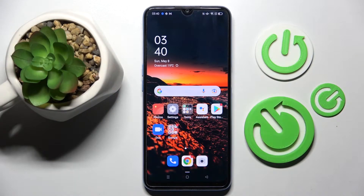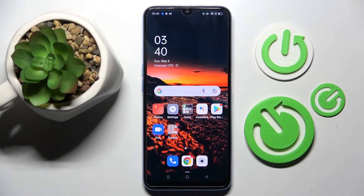Hi! In front of me is the Oppo A54S, and today I would like to show you how you can operate the App Permission Manager on this smartphone.